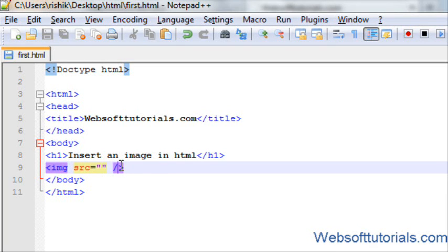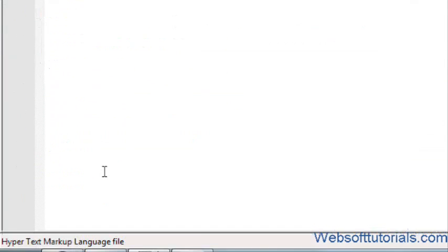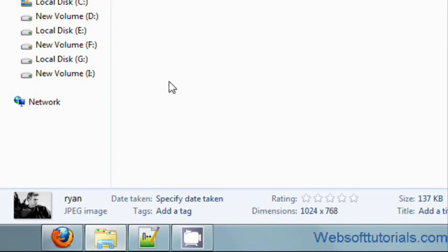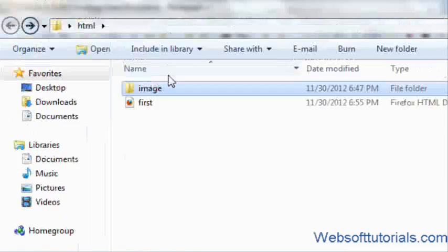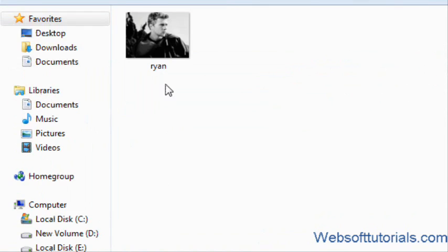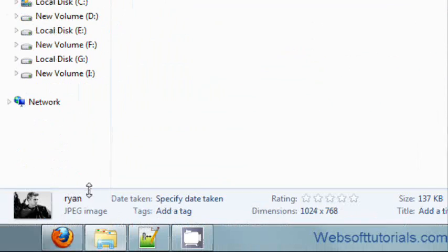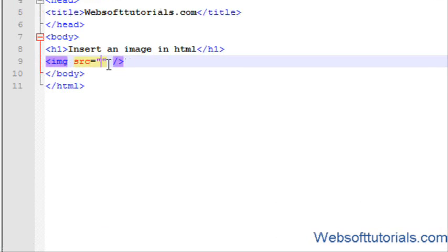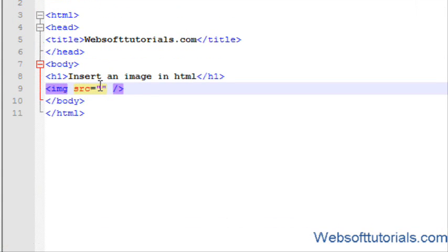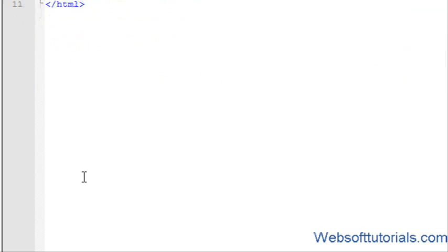So guys, in source we will write the location of the file or image. My image file is saved in image folder and the name of the file is rayan and it is a jpg file, so I will type image rayan dot jpg. jpg is its extension so I have to write it also.